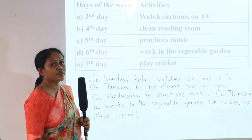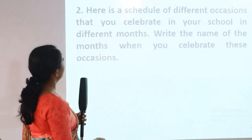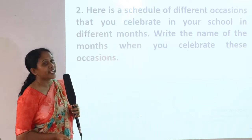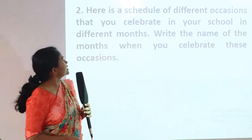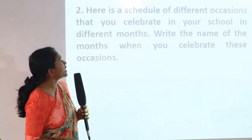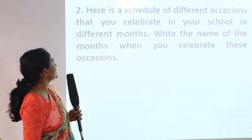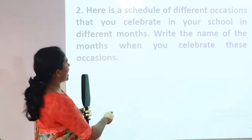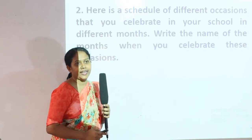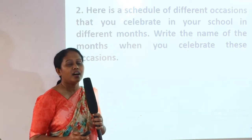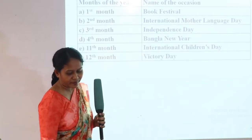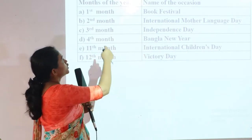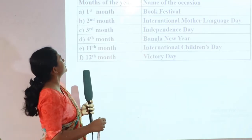Now let's move to question number two. Here is a schedule of different occasions that you celebrate in your school in different months. Write the name of the months when you celebrate these occasions. This question is related to months. Note that here no clue is given, but we know that January is the first month of the year, so we will use that.